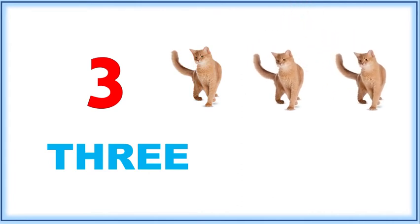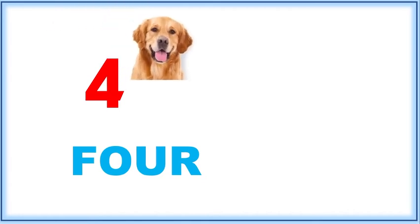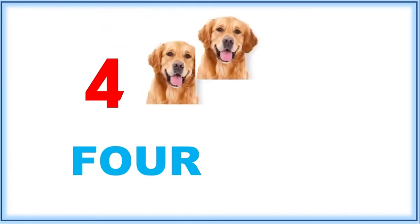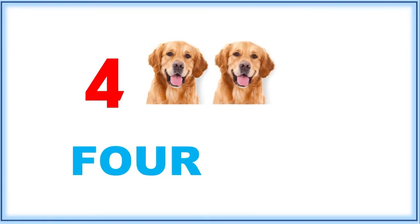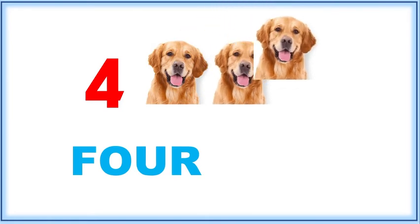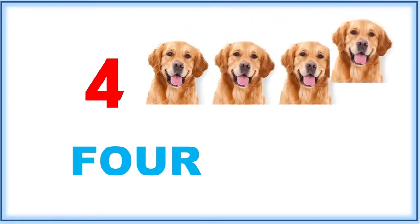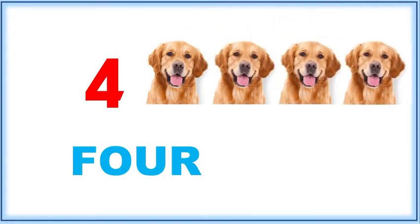Three cats. Four, F-O-U-R. One, two, three, four. Four dogs. Five, F-I-V-E. Let's count.